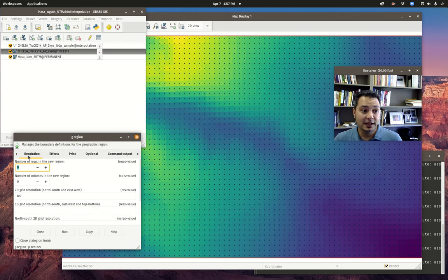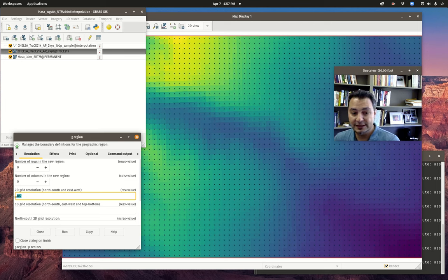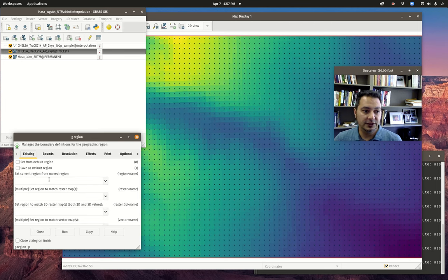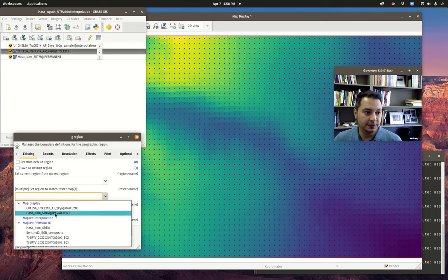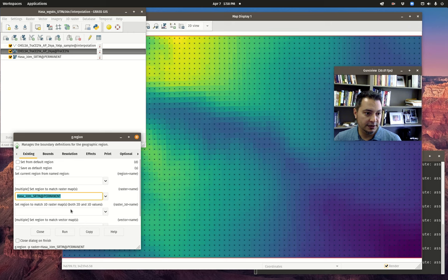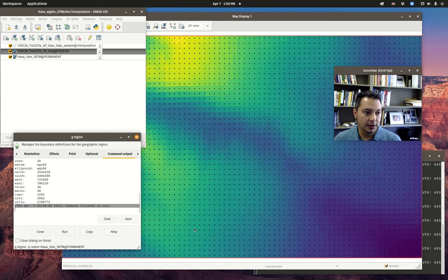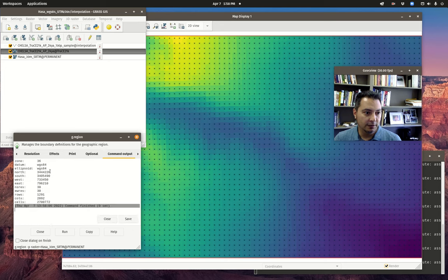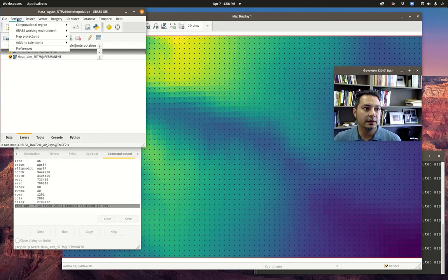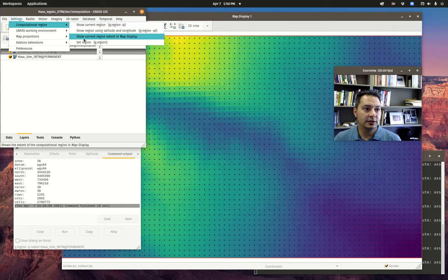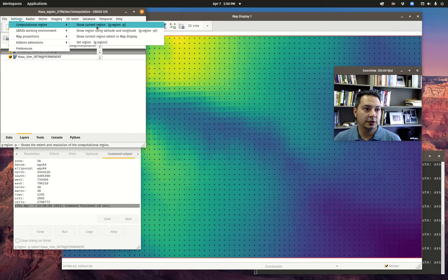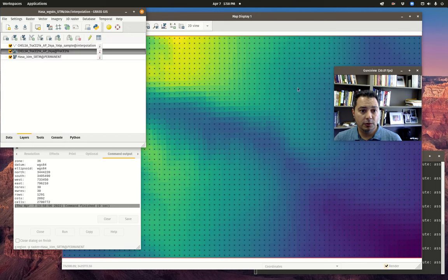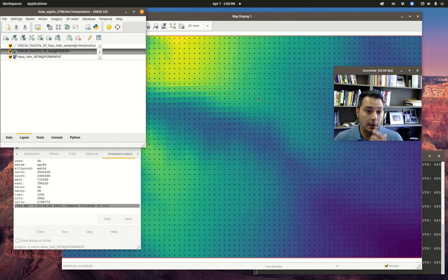The next thing we want to do is to go back to G region and we want to reset the resolution. The easiest way to do this to make sure everything lines up is to make sure it matches our base Wadi Hasa map. So on the existing tab we'll just put the region to match this raster map and we can see if we've got the print button checked we'll be able to see that it's 30. Otherwise we could go back up to this computation region and we can do just show the region. At this particular point we have our sample of points from our coarse dataset, we have reset the resolution to 30, we need to pick our interpolation method.